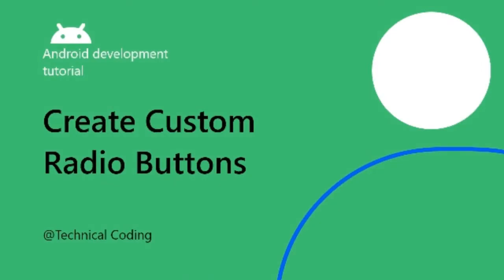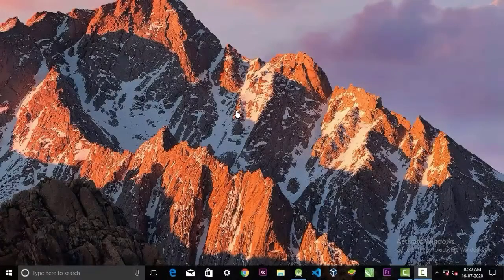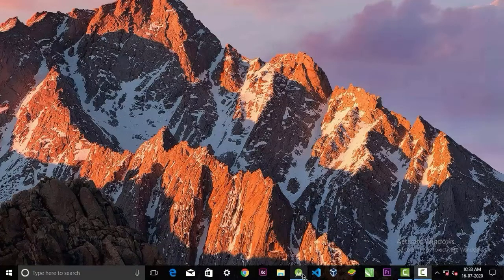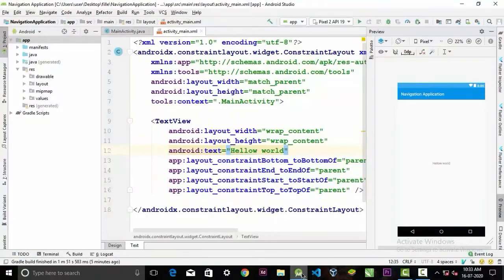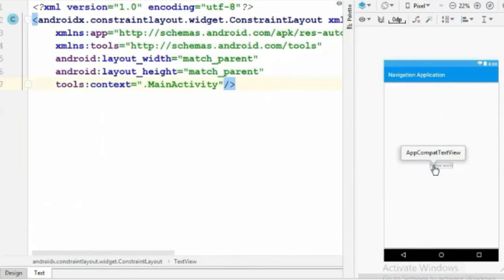Hello everyone, welcome back. In today's video we're going to learn how we can create a customized radio button. Before we begin, please make sure to subscribe to our channel and hit the bell icon to get notifications for more upcoming videos.